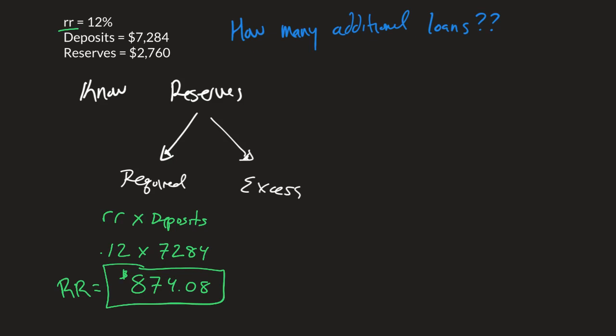Well, what are the excess reserves? The excess reserves must be all the reserves minus the required reserves. And what's left over will be the excess reserves.